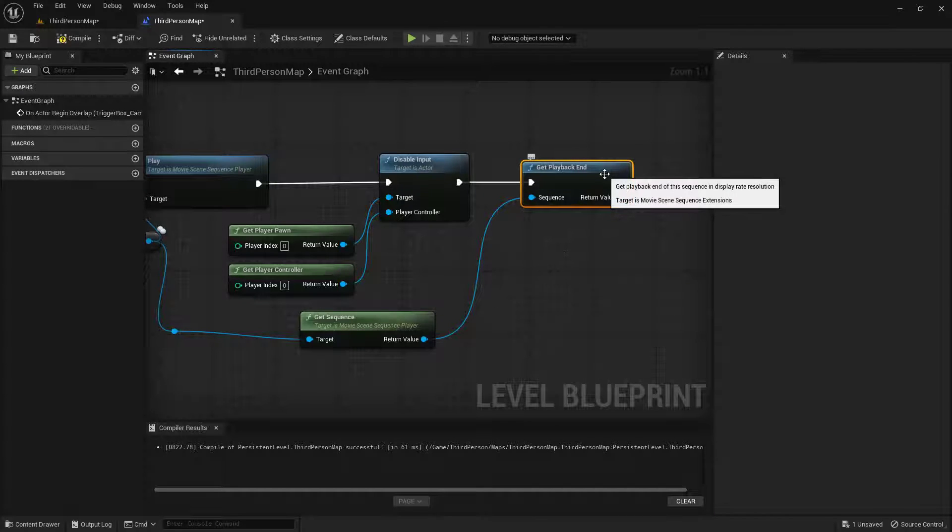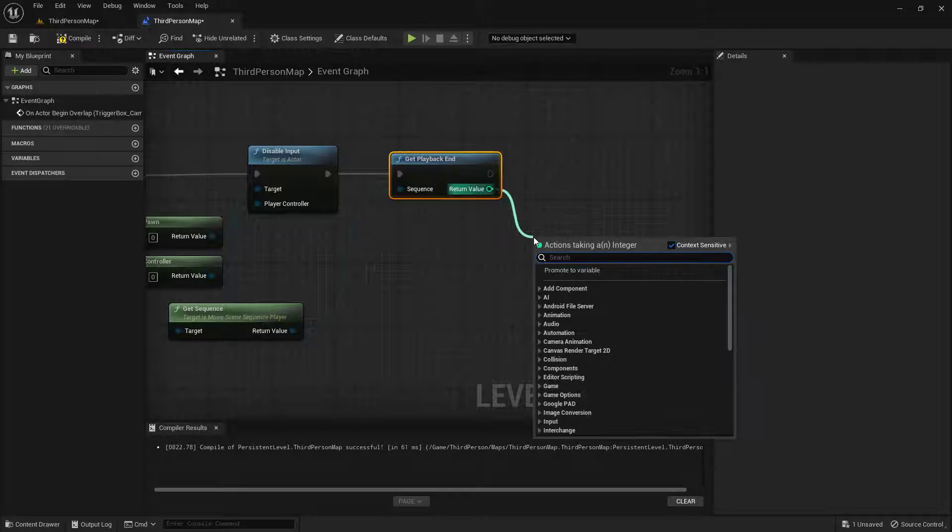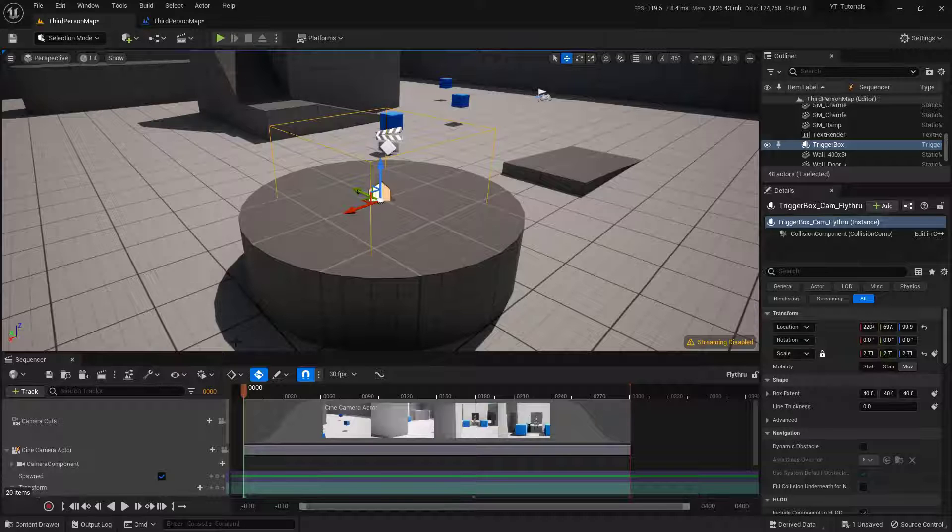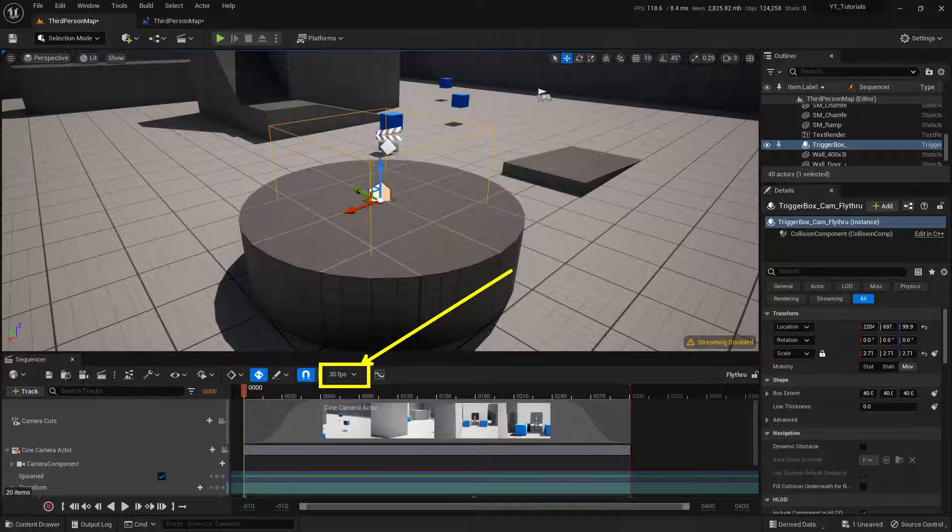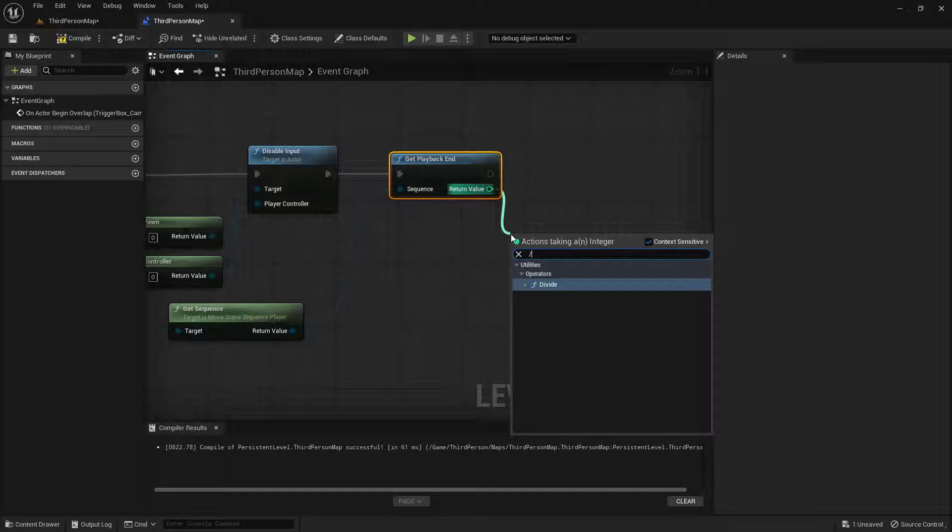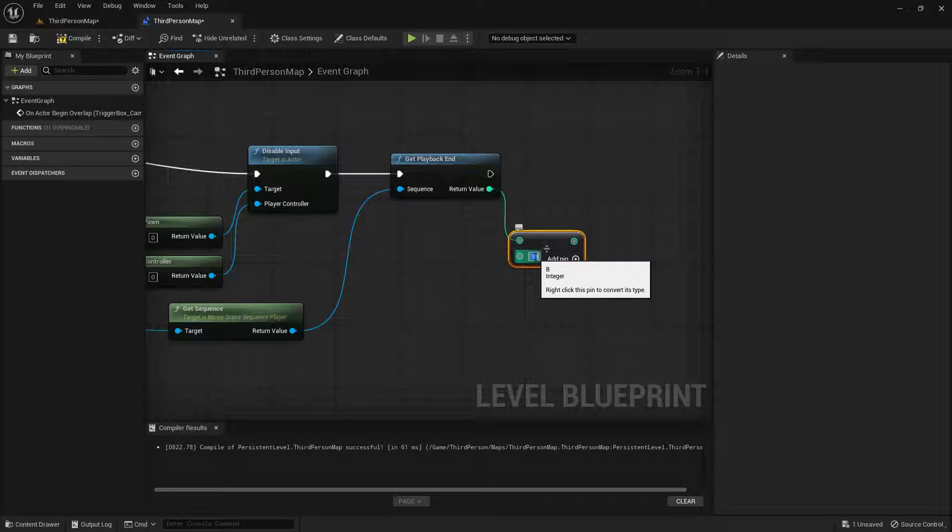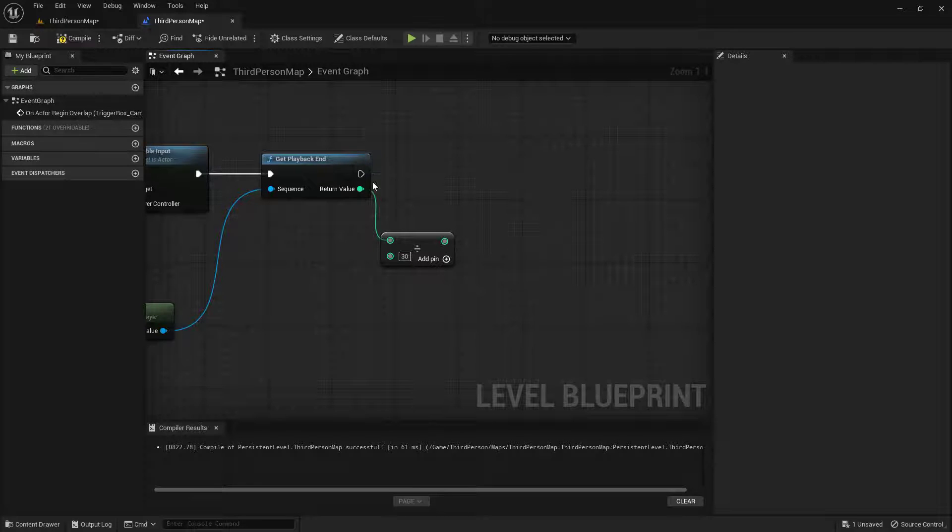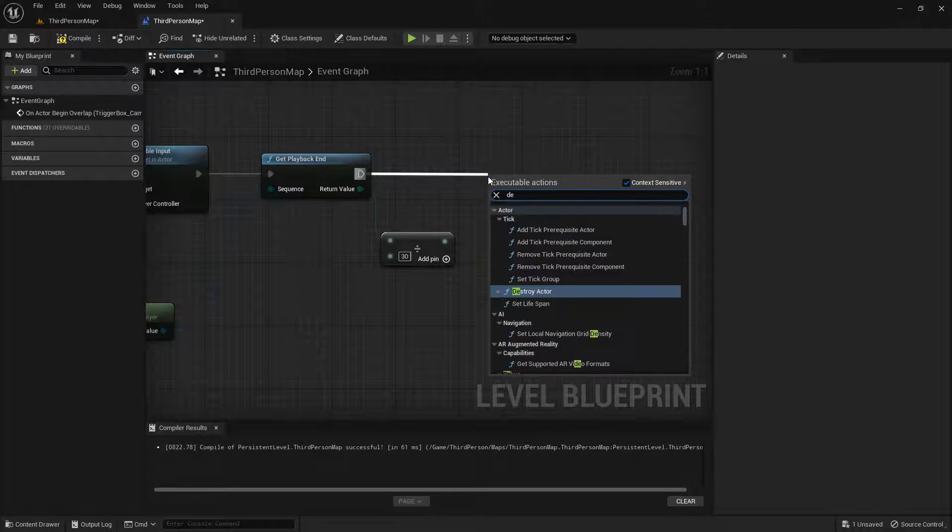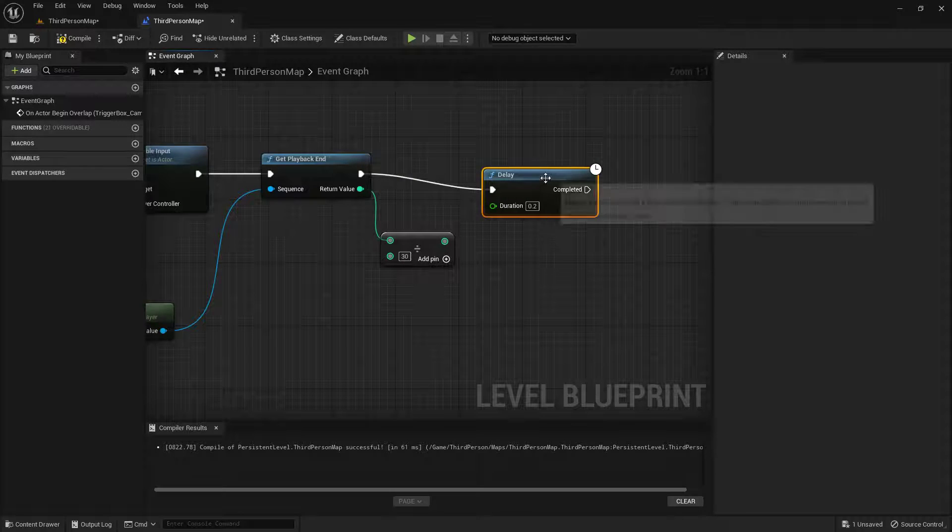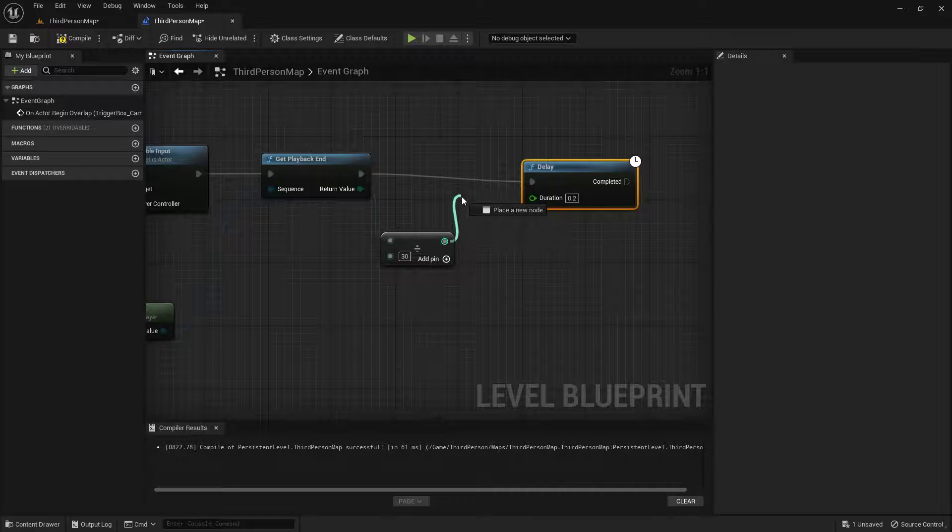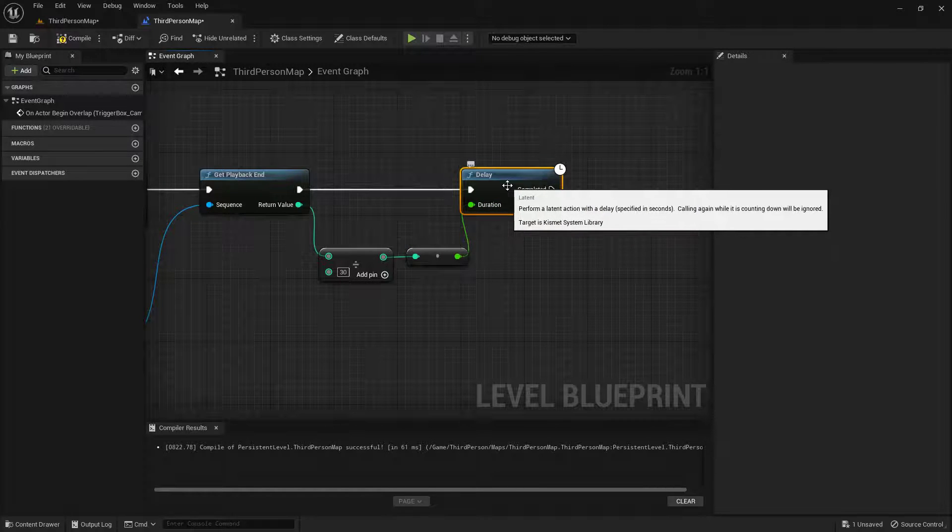Now, this playback end is where the math is going to begin. And our return value off of this, we need to actually divide by our frames per second. And if we go back to our sequence, we can see that we are actually running 30 frames per second. So we just need to divide this number by 30. Let's go back into here. So we'll grab off of here, and we'll just go ahead and do a divide. And for the value, we'll set in 30, like so. And then we need to set up a delay after this. So this execution pin will go into a delay. And our duration is this math right here. So we just pull this off of here, and we'll add in a new little conversion node, like so.